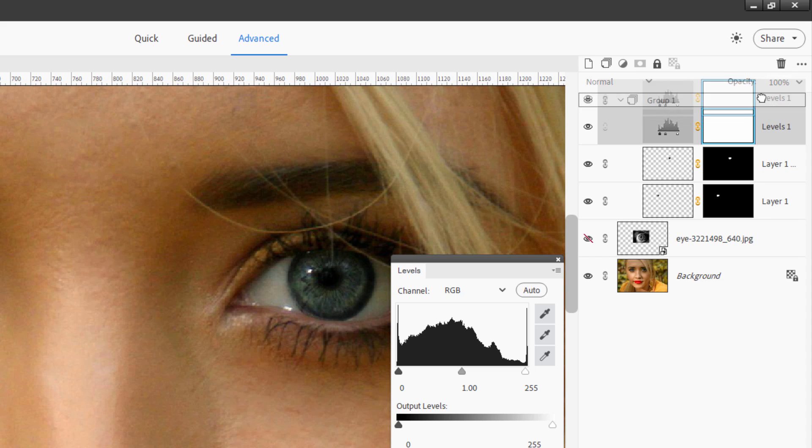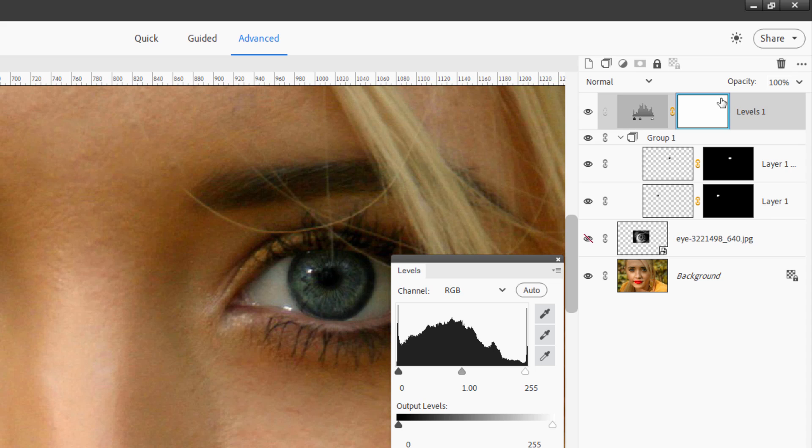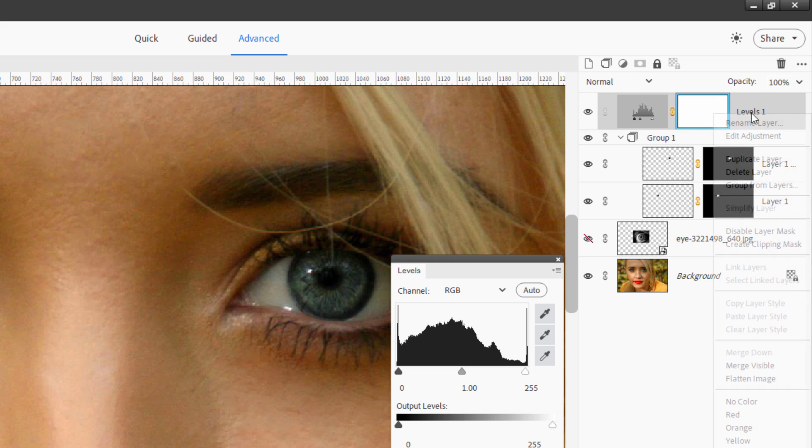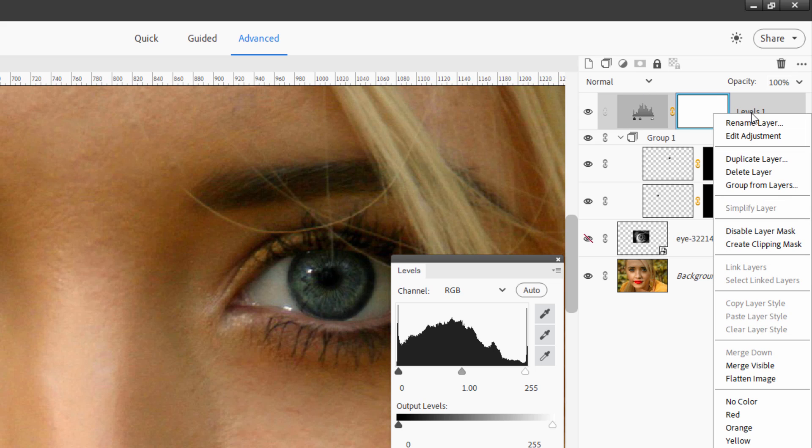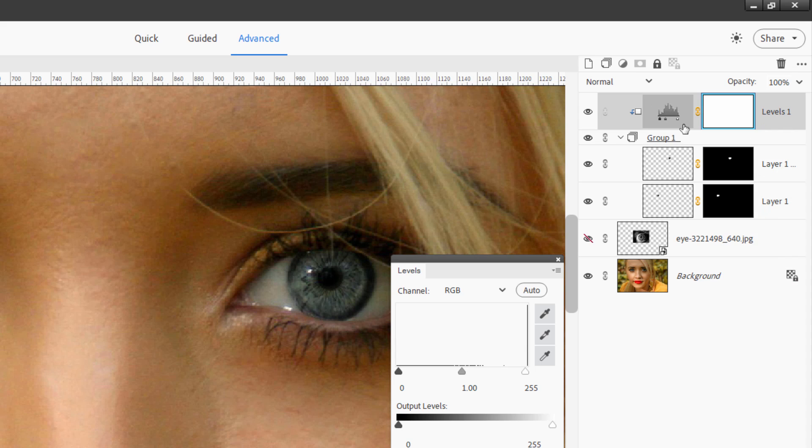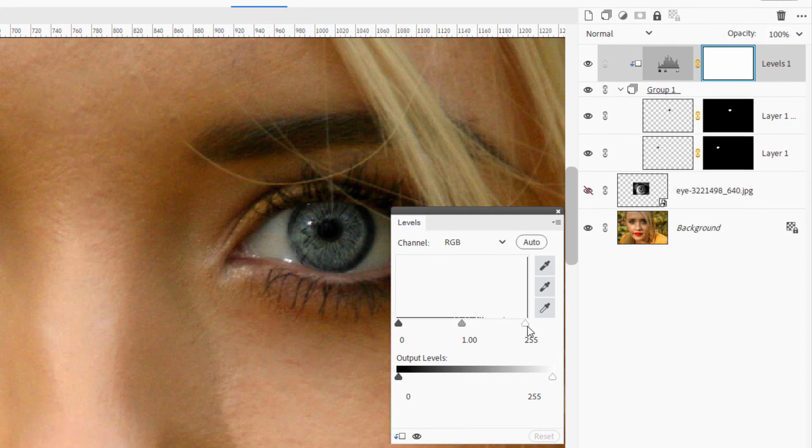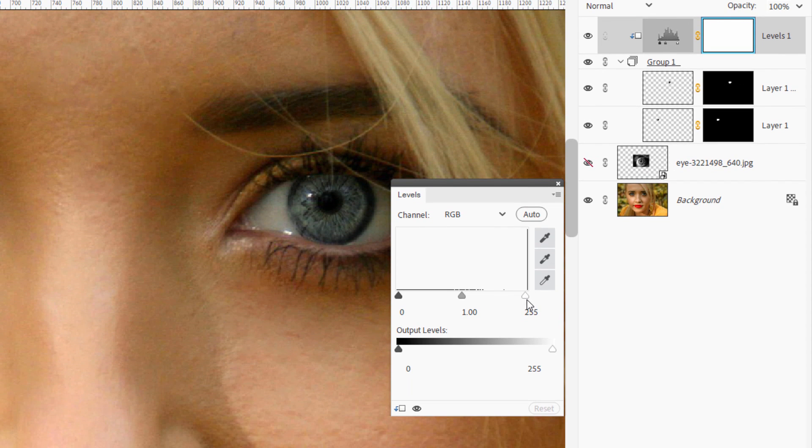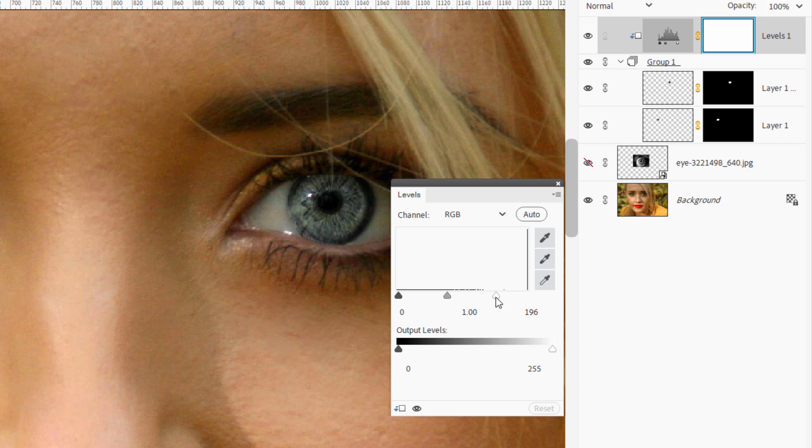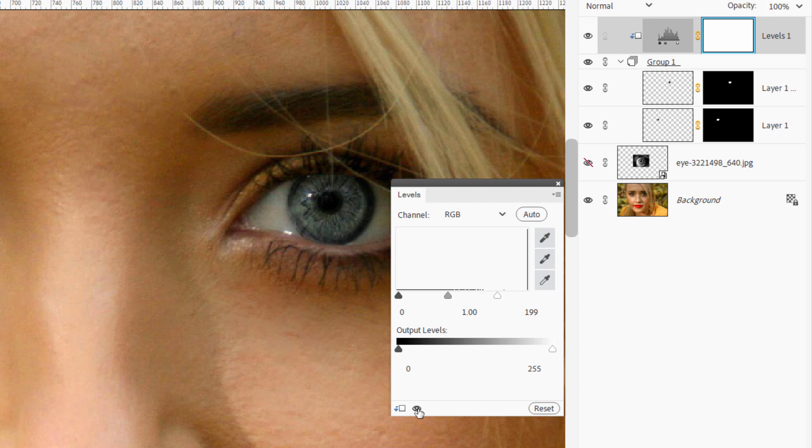So take this and just drag it above the group. And it's now above the group. Now right click where it says levels one and choose create clipping mask. And that then clips it to everything inside the group and nothing else. And now go over here and take this right side and pull this back a little ways. We're going to brighten those eyes up. I'll put it at about 199. And here's before and after. So it taken care of that.